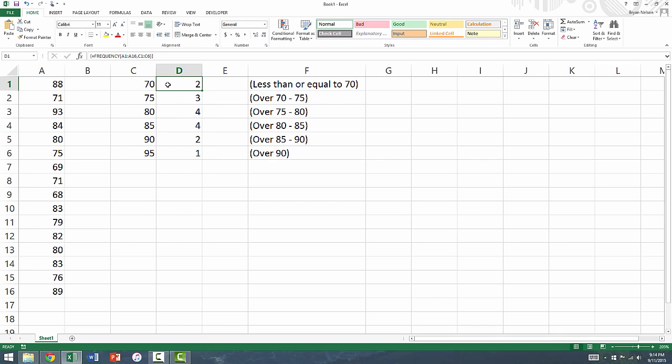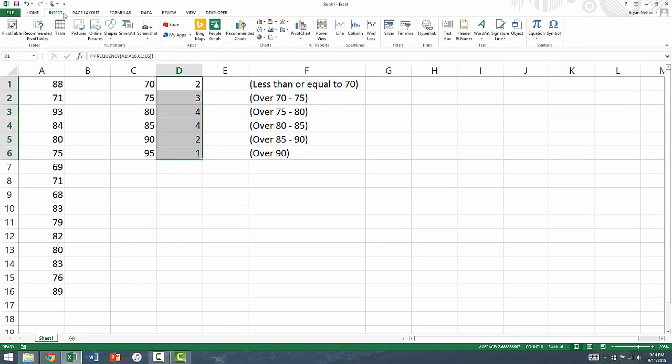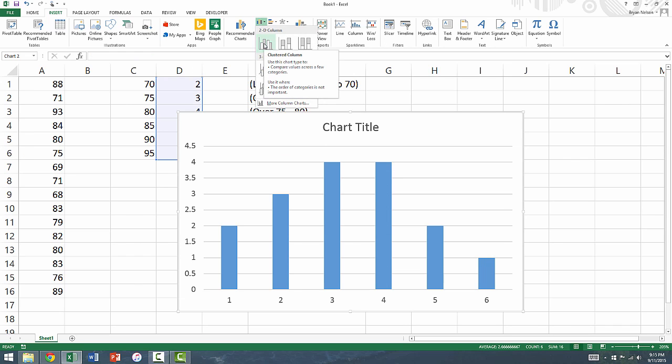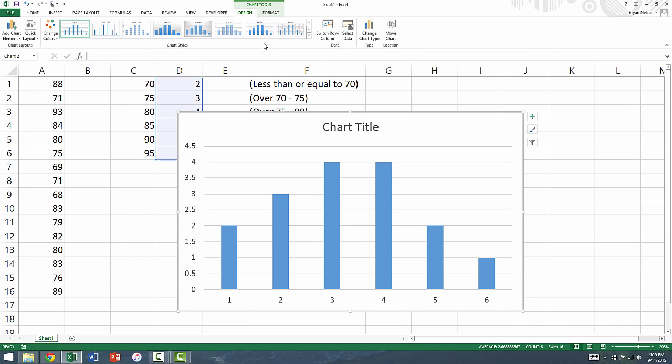Now that we have our frequencies, we can create a histogram by creating a bar graph of these six frequencies in column D. Go up to insert, and select bar graph in the charts section. Now technically, a histogram should have the bars connected, but Excel is not able to do this, so this is the closest we can come to an official histogram.